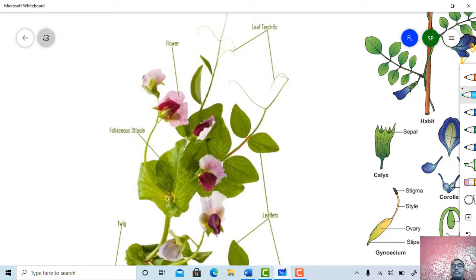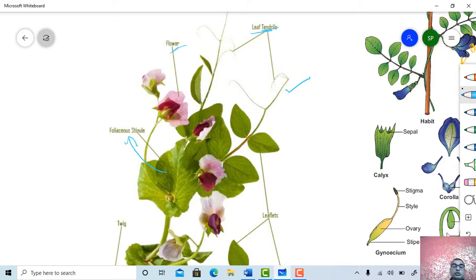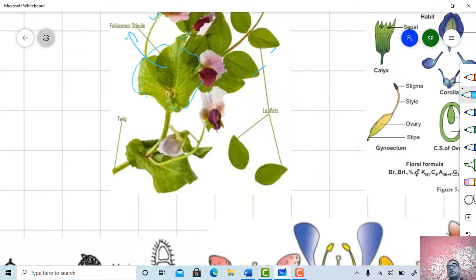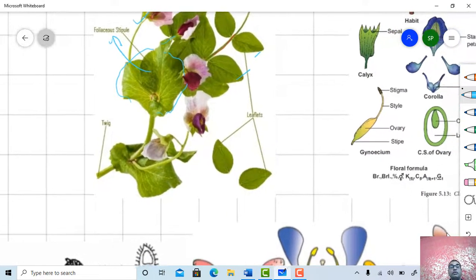Here is one more figure for tendrils and stipules, from the Papilionaceae family. These are the tendrils and these are the flowers. This one is the stipule — here the stipule looks like a leaf, a foliaceous stipule. These are the leaflets, and this is a figure of a twig.